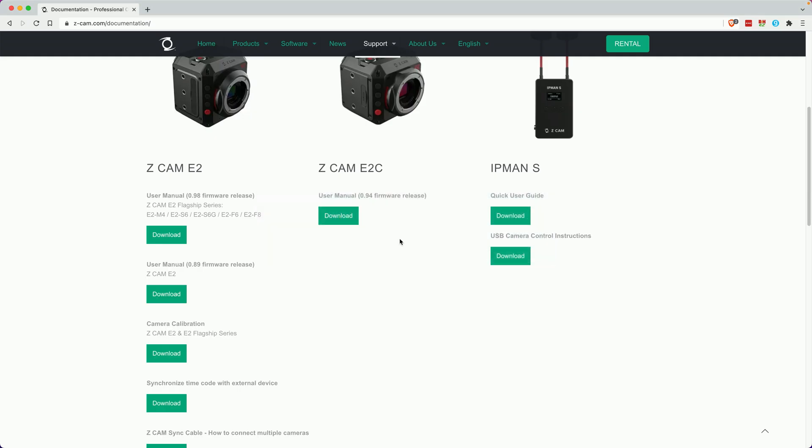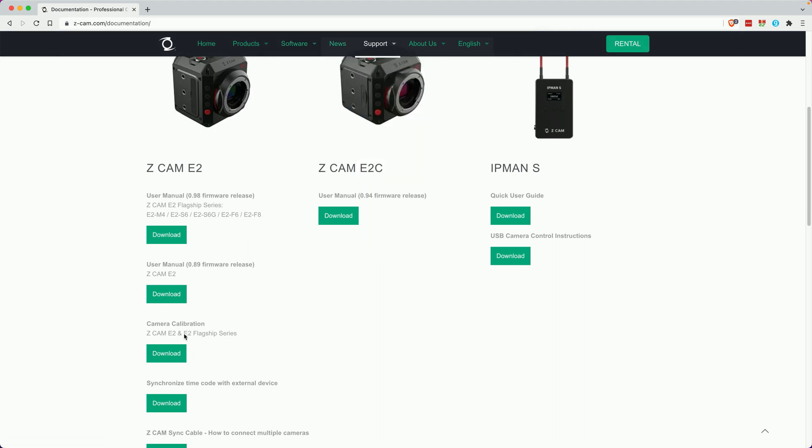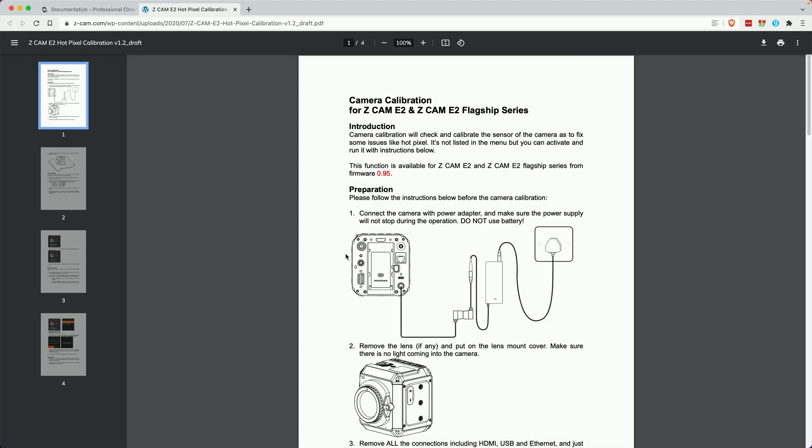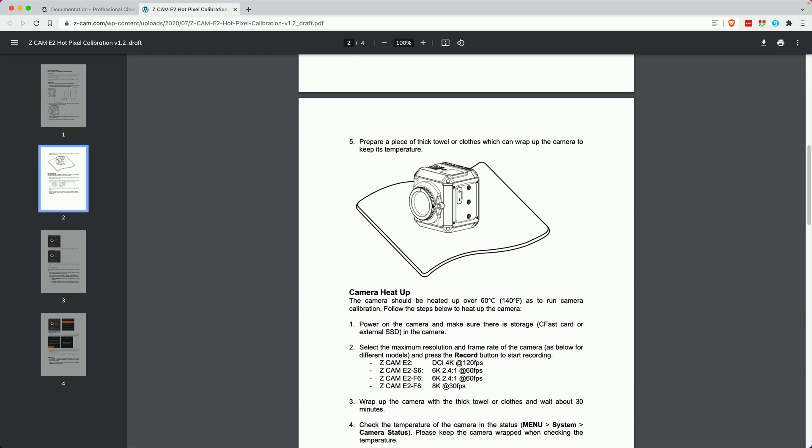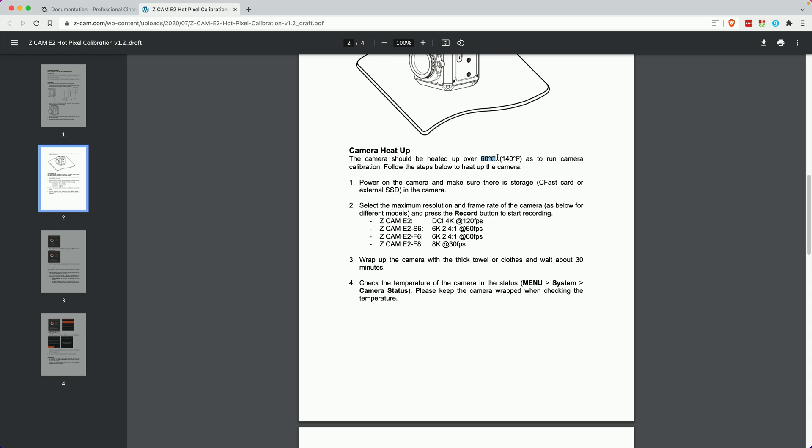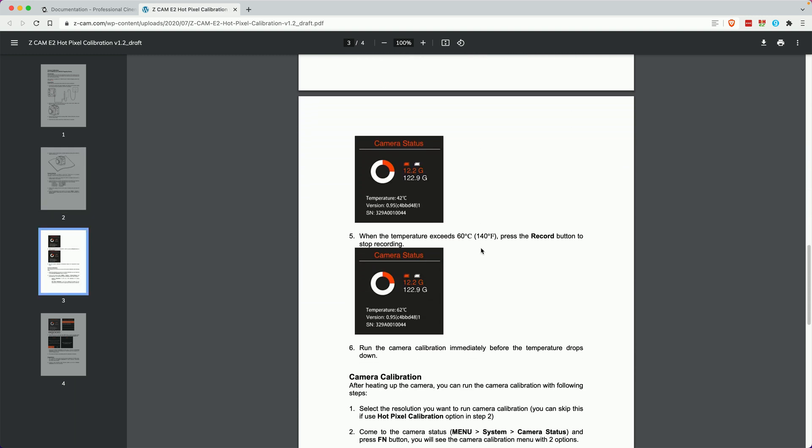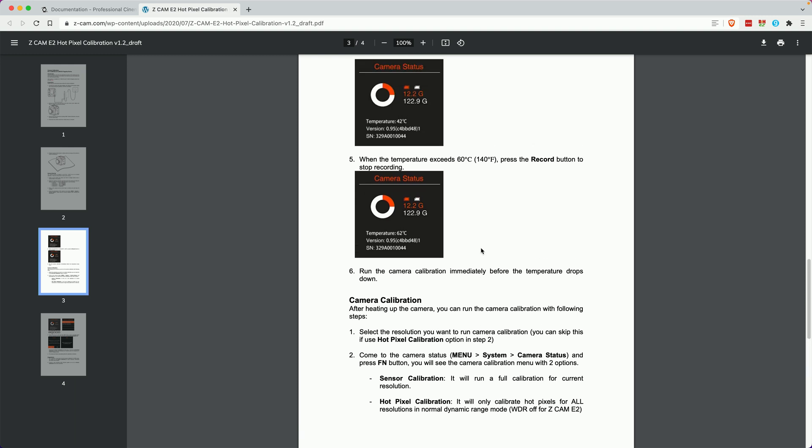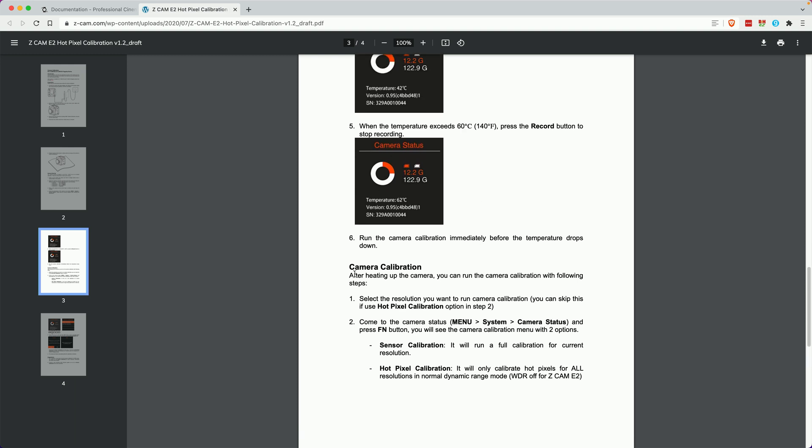Let me show you how to find the calibration. If you go to zcam.com, click on the software, or excuse me, support documentation, right here it says camera calibration. This is the Z Cam document on how to calibrate your sensor. Basically, it involves wrapping your camera in a blanket. I kid you not. And then hitting record in its highest, most strenuous recording mode, which for my camera is 6K, 2.4 to 1, 60 frames per second. And that's going to get the camera heated up. You want to get it past 60 degrees Celsius. That's pretty darn hot. It's almost too hot to the touch. And then you can go into the status menu and hit the function button and bring up the pixel calibration, the camera calibration page.